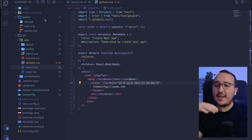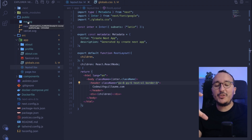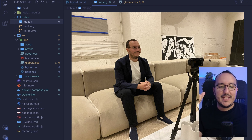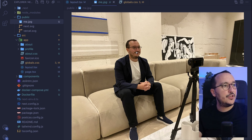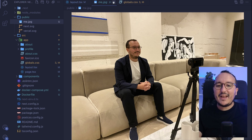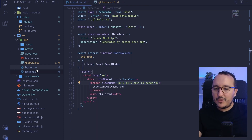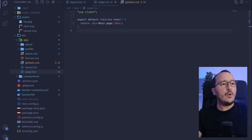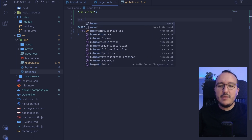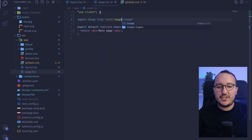I've got my application running. If I come back to my project in the public folder, I have put my image, which is me.jpg. If I click on it, it's a nice image of me recording a course inside my office. Now let's say I want to display this image not on the layout, but on the main page. I would go to the top and import the Image component from next/image.